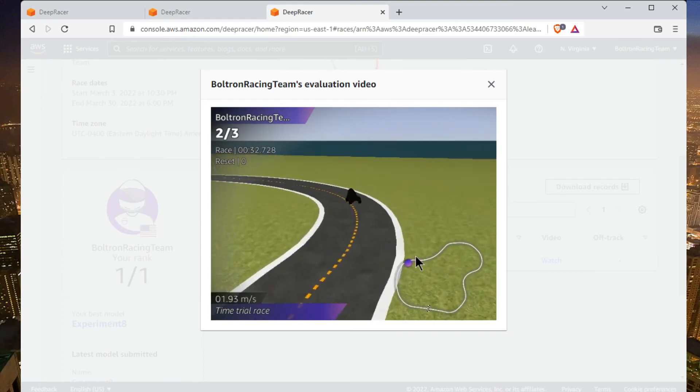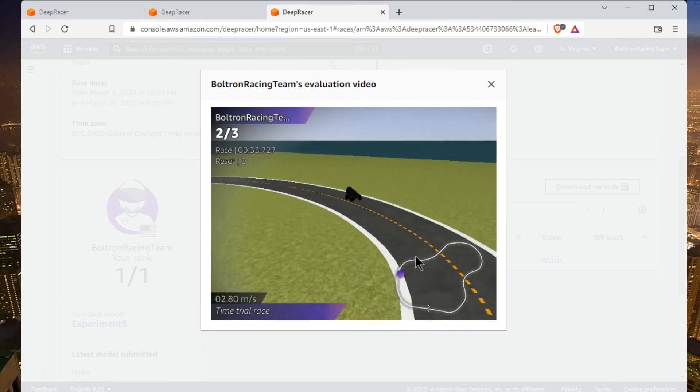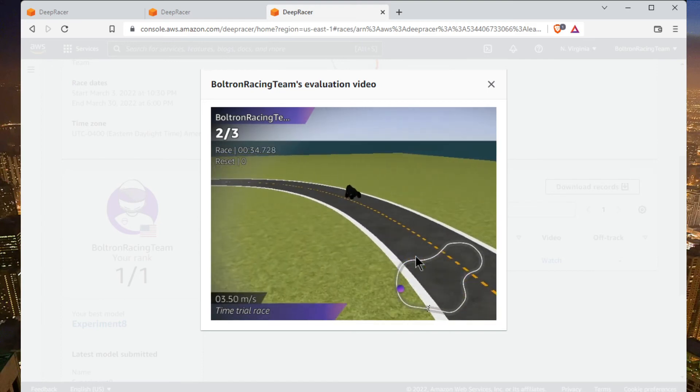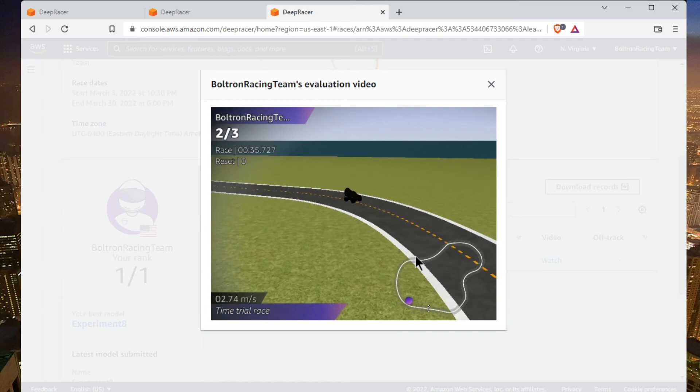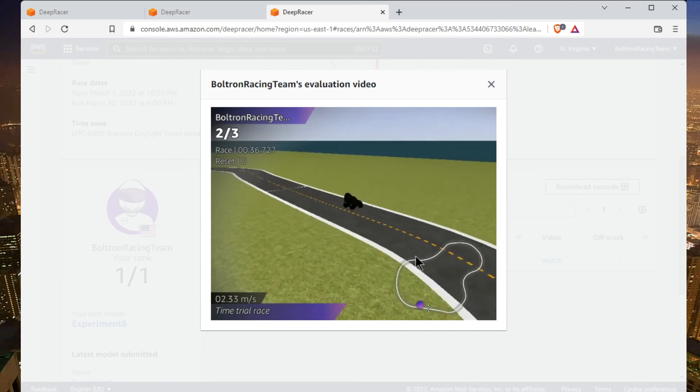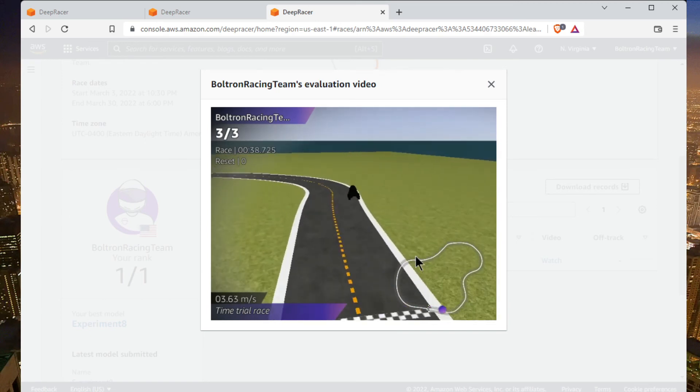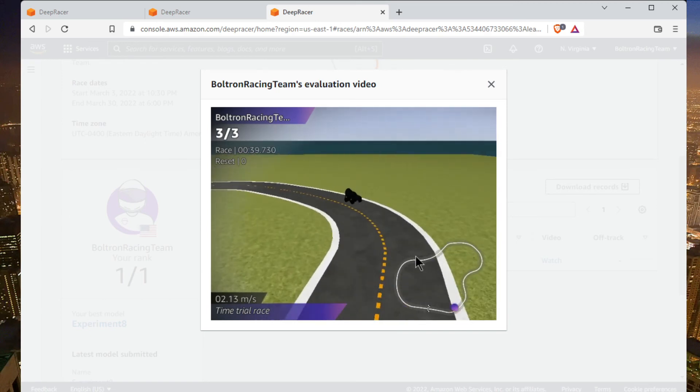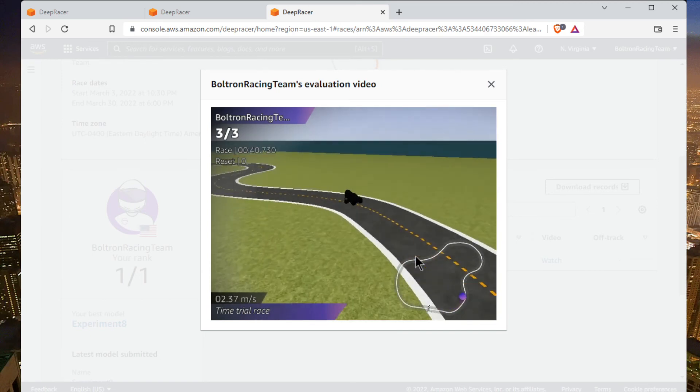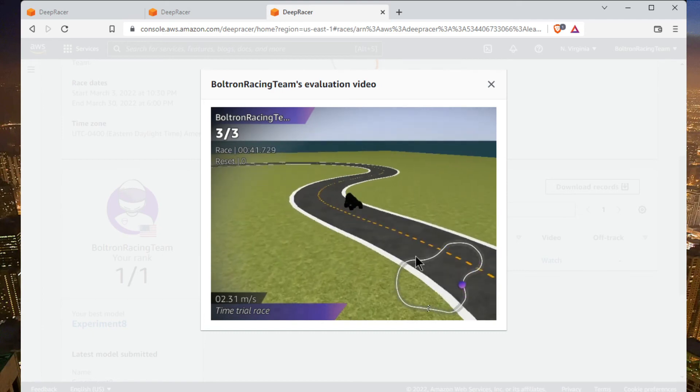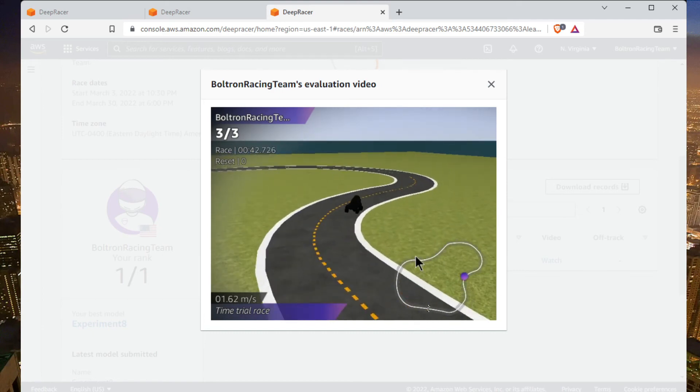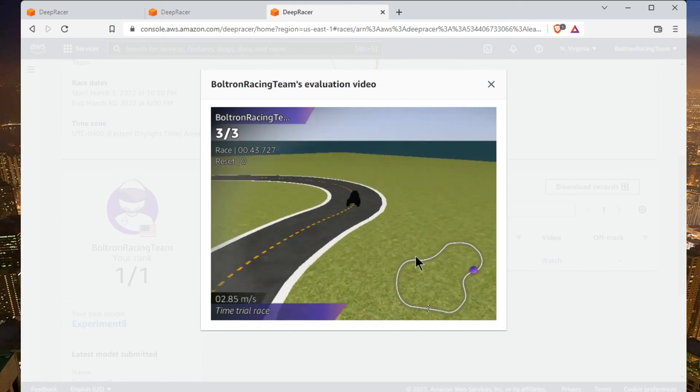If you guys want to try it on your own setups and submit to the community race I created, please go ahead and do that. Would love to connect with other racers and see you out there on the track.